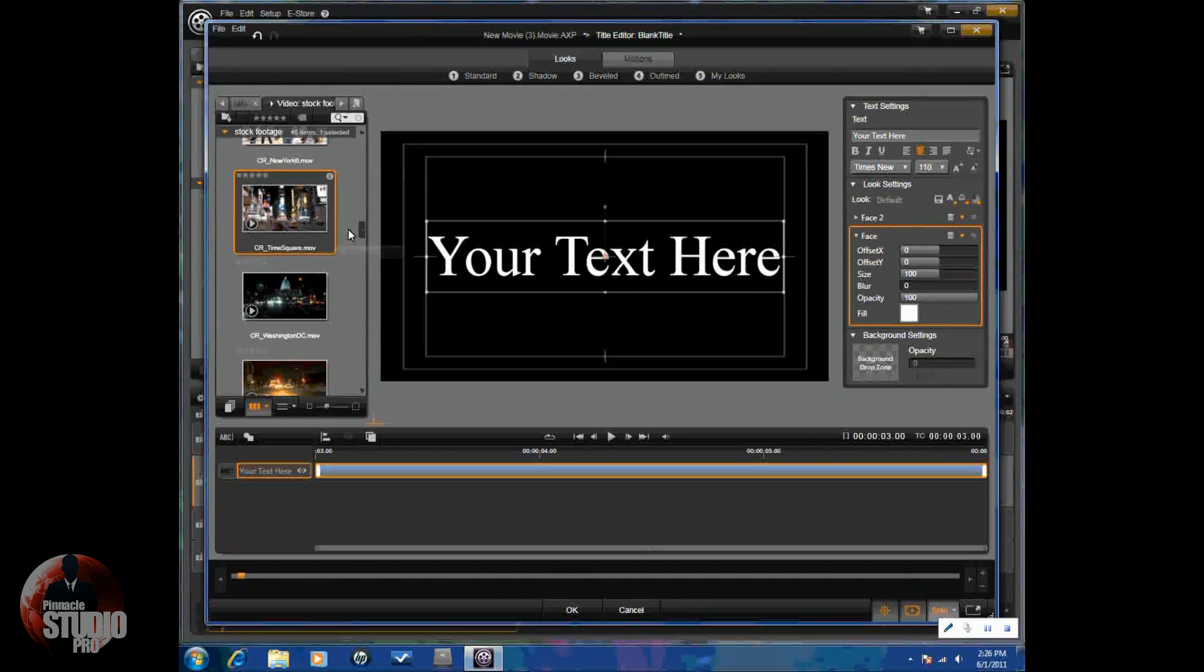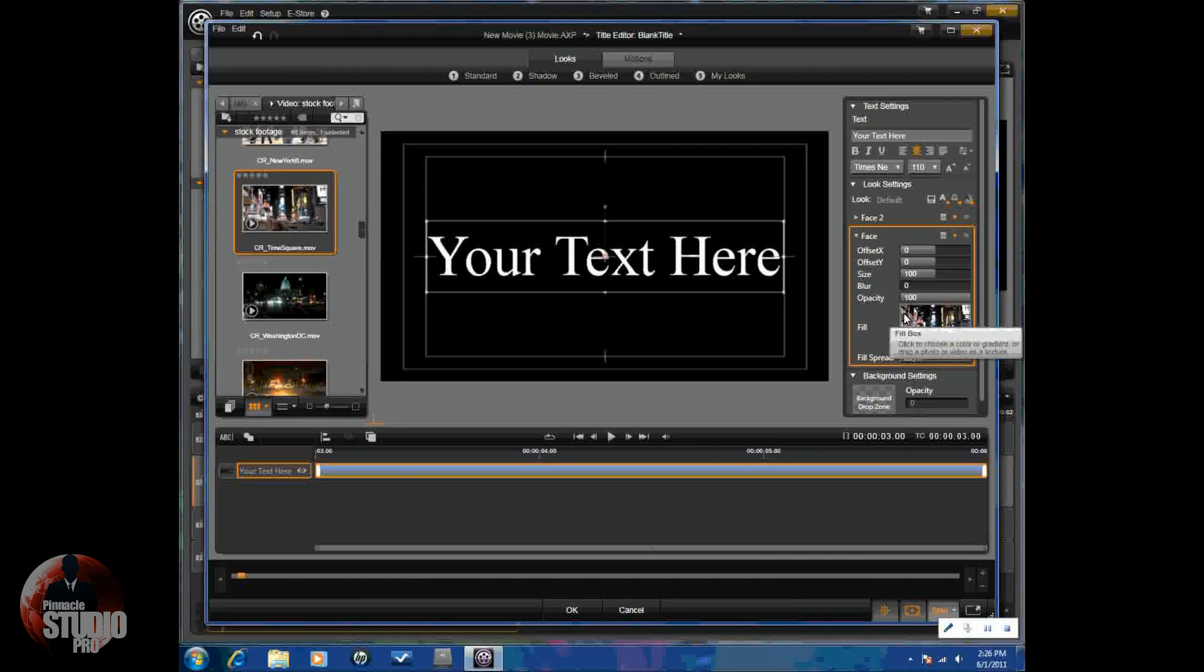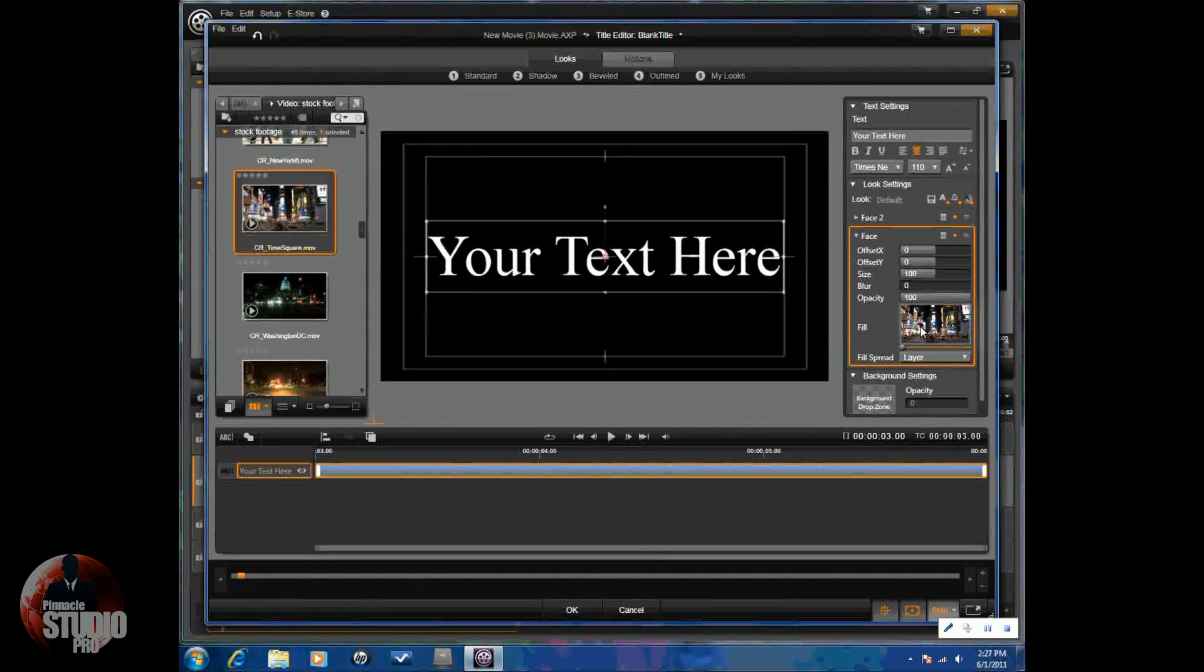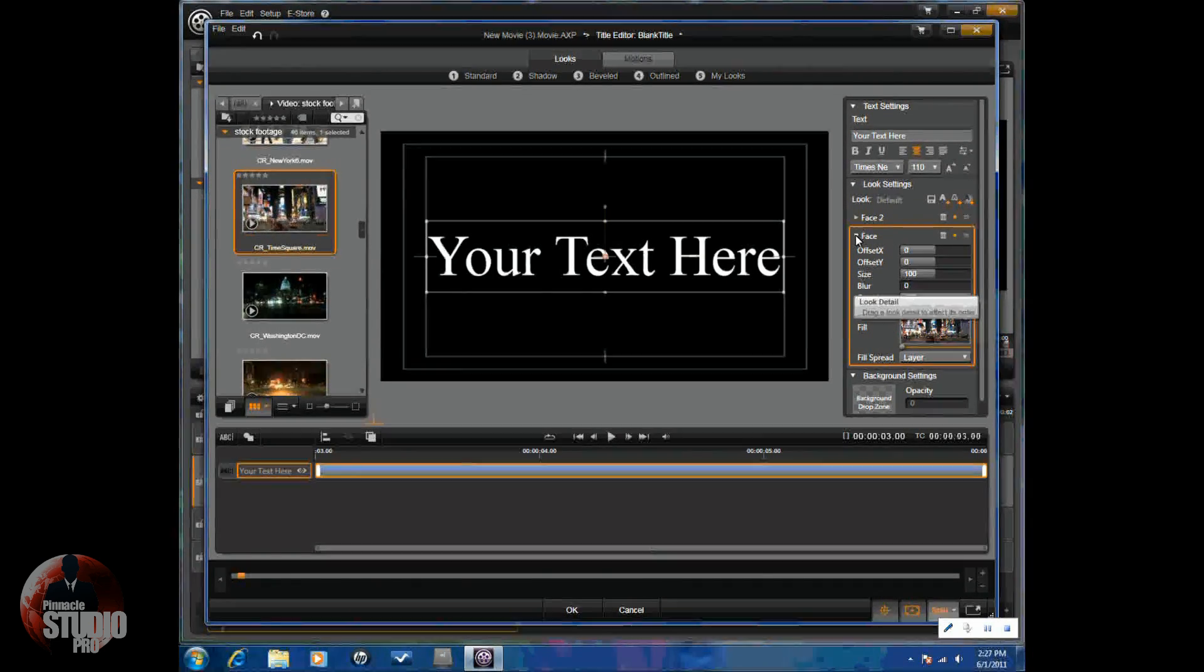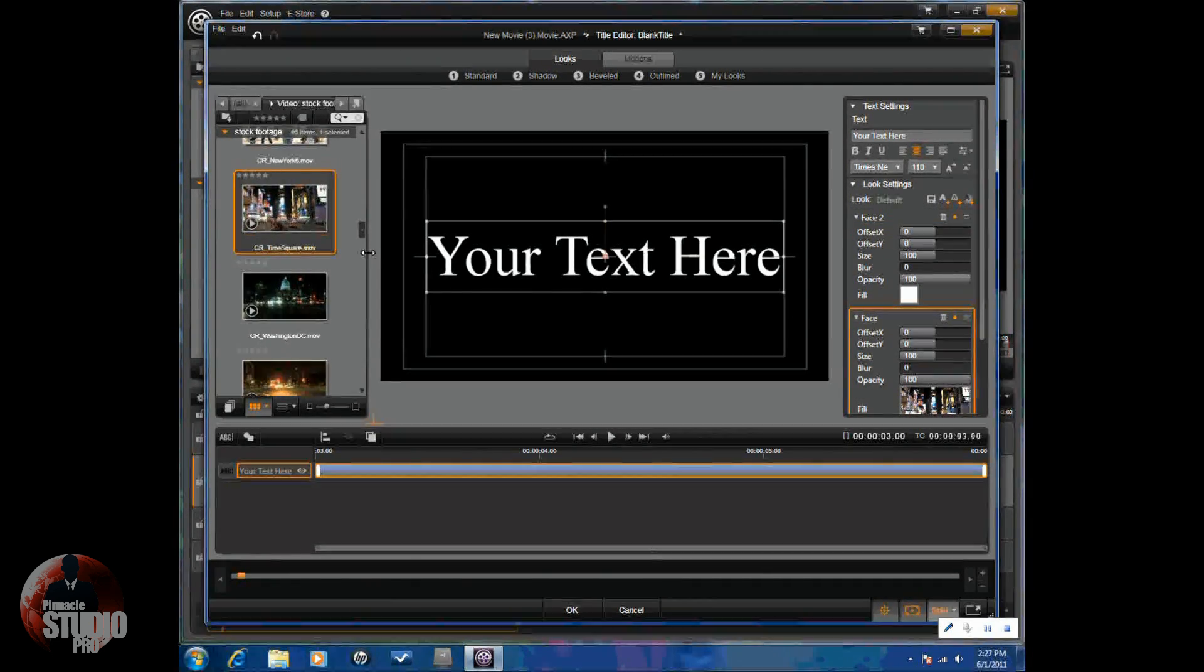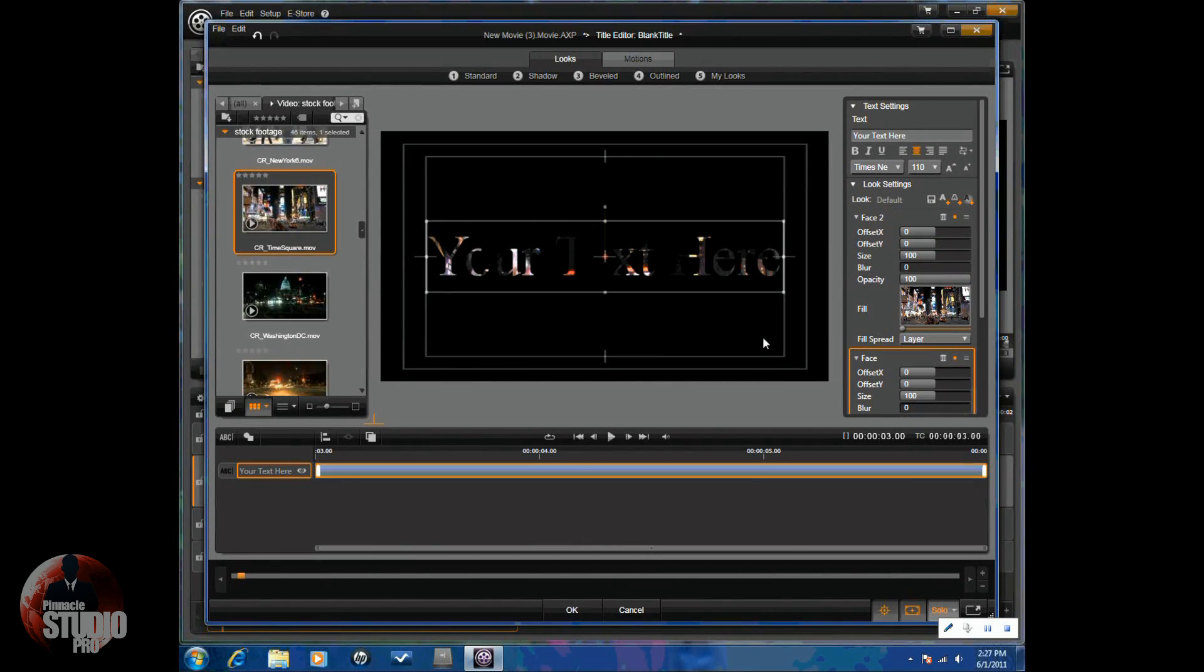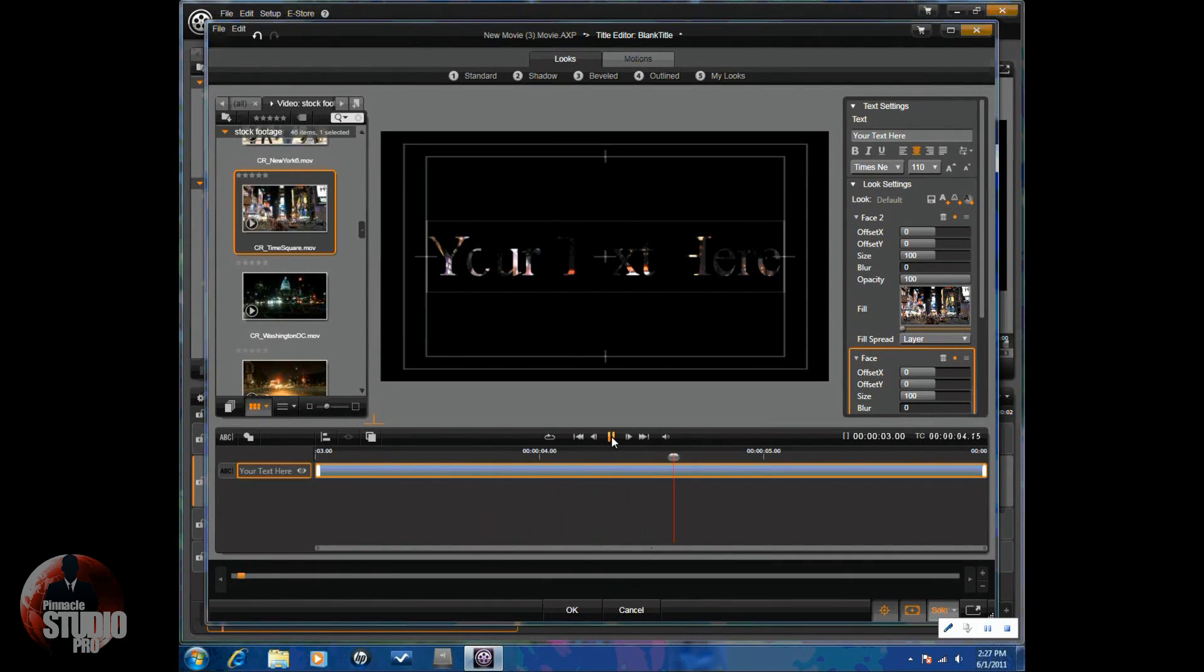And I can add different videos to fill in if I don't want to fill it in with color. So, let's say I want time square and I just drag it over here. And I see time square. So, if I play it, the video will actually play in there, time square.